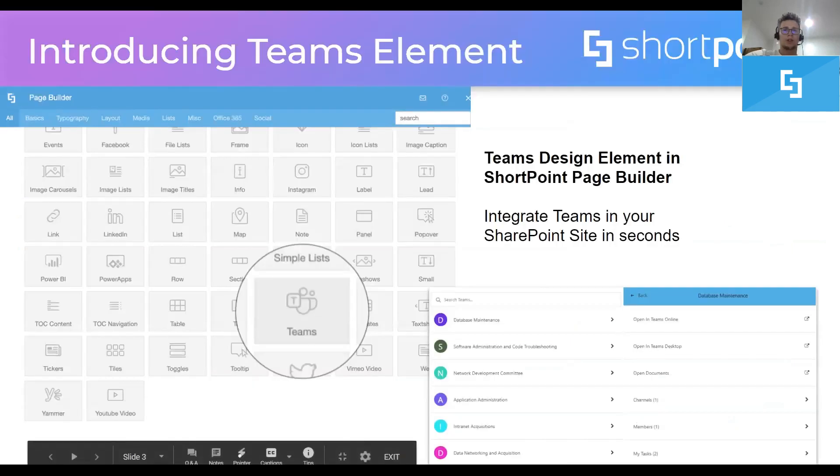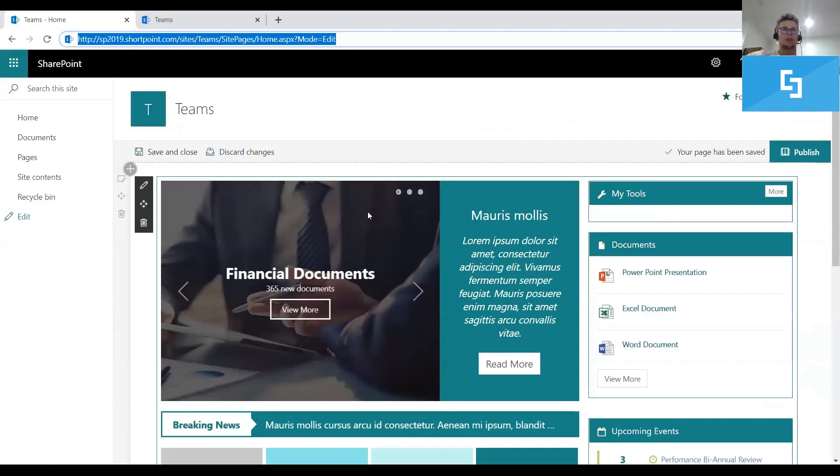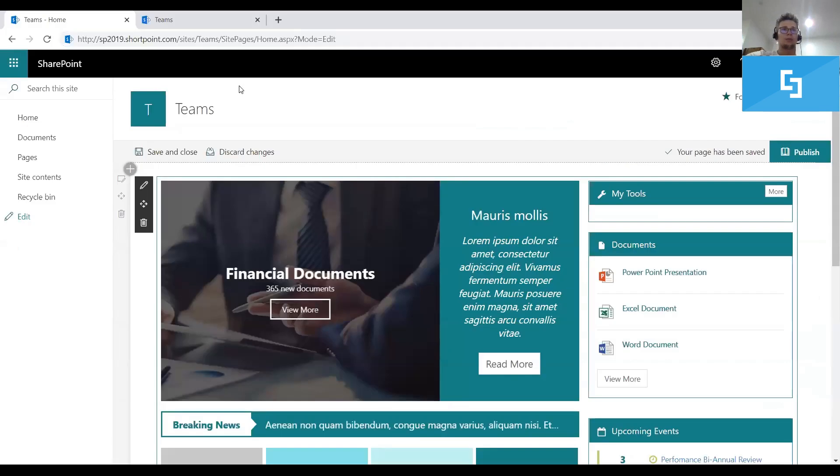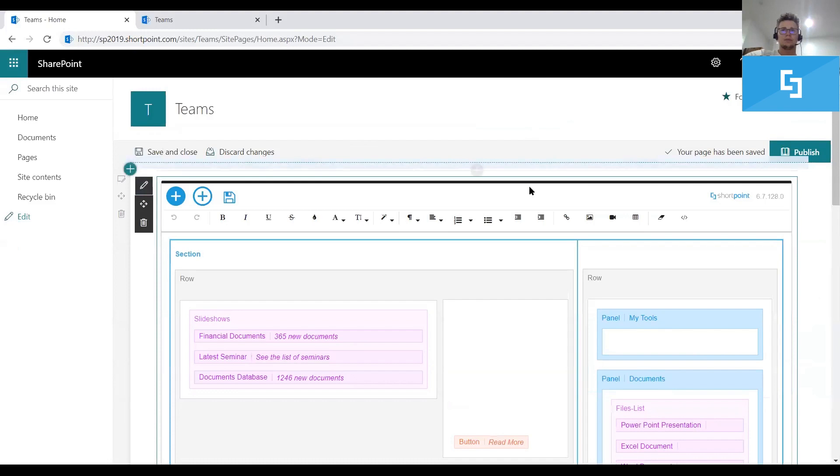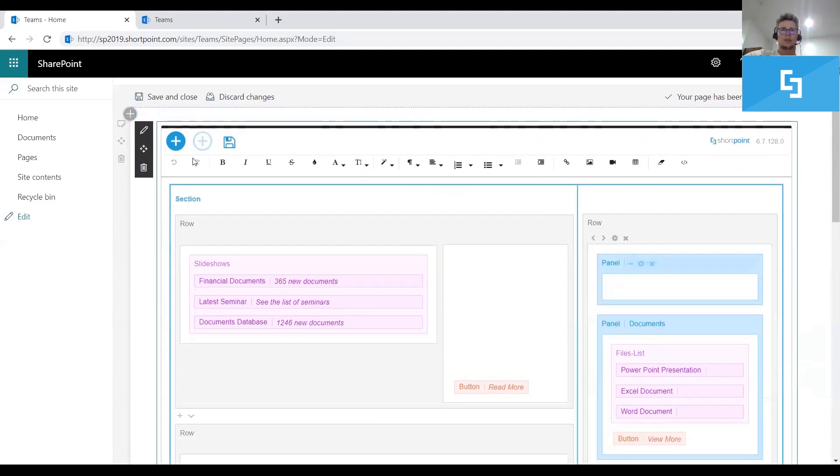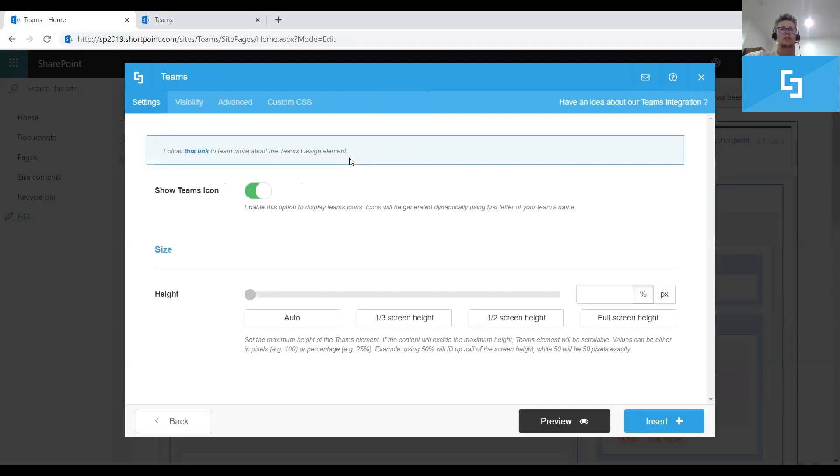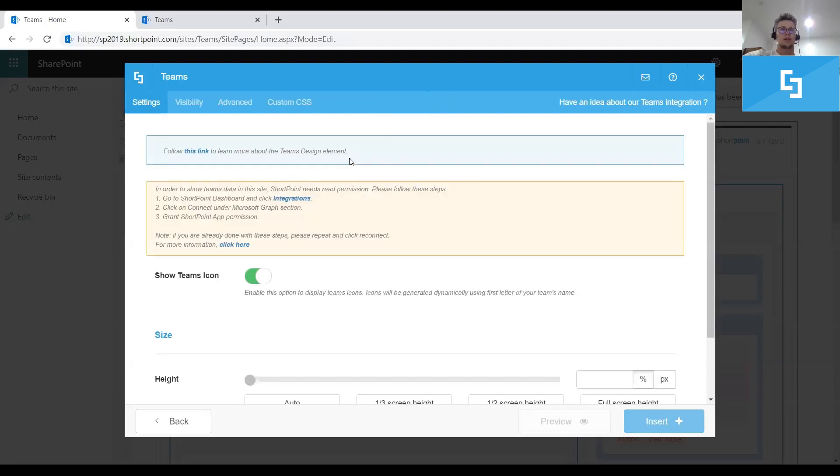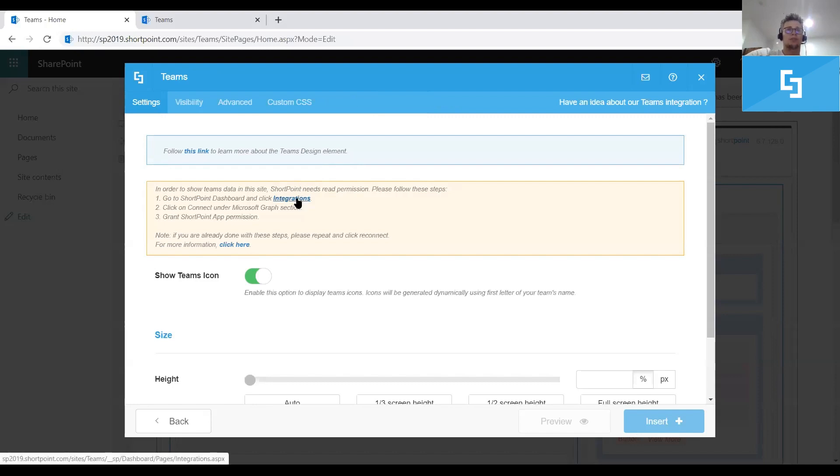Because there are a few differences between these two apps. I will go to present you the way you can embed Teams in your on-premise site. I also prepared a page on a SharePoint on-premise 2019 environment. I will edit this web part. I will insert in the same way the Teams design element. And as you can see here, I have a warning telling me that I need to grant some permissions to SharePoint app in order to be able to reach my Teams from a specific tenant or Office 365 subscription. So I have to go to the integrations page.